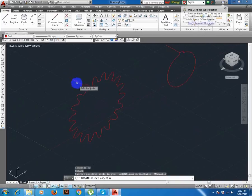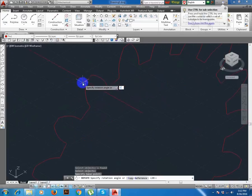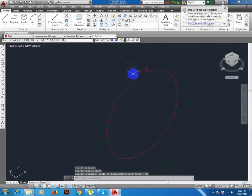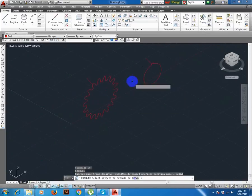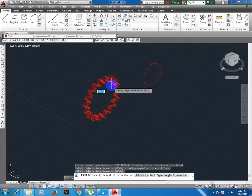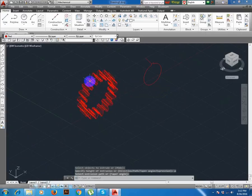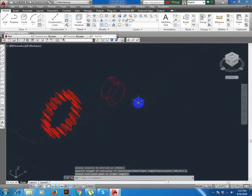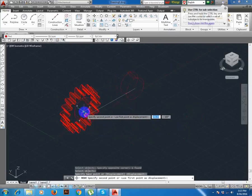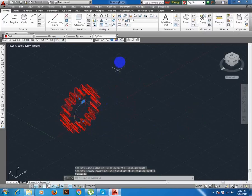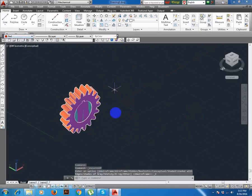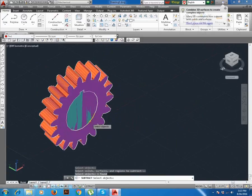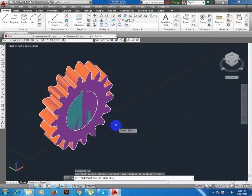So rotate this path minus 15 degree, also this path minus 15 degree angle. Now extrude enter, P for path, P enter, then select object. Again select enter, P enter. Now move, then subtract SU enter, select object enter, then select object. SU enter, select object enter.